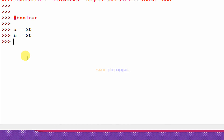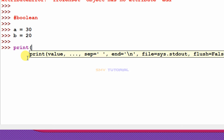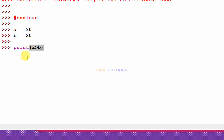I type print(a > b) and hit enter. The result is True because a is greater than b. Next I type print(a < b) and hit enter. The result is False because a is greater than b, so a is not less than b.